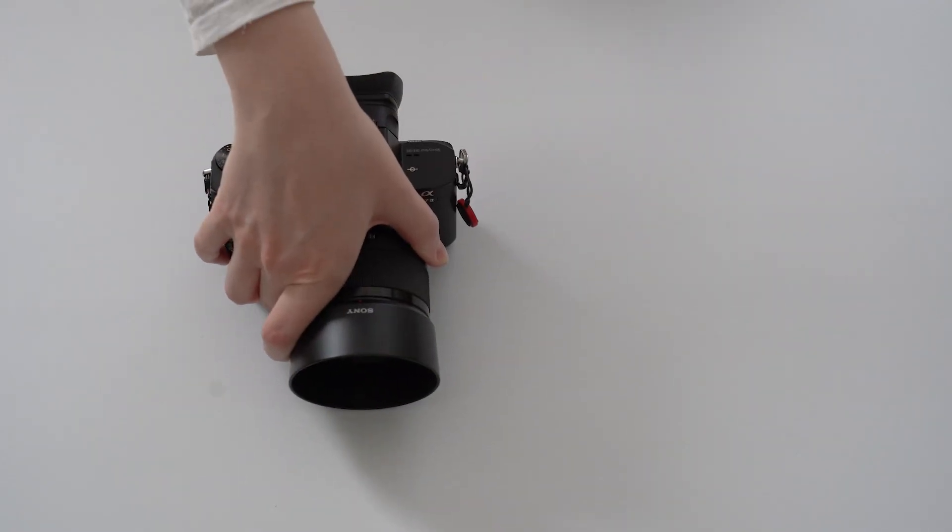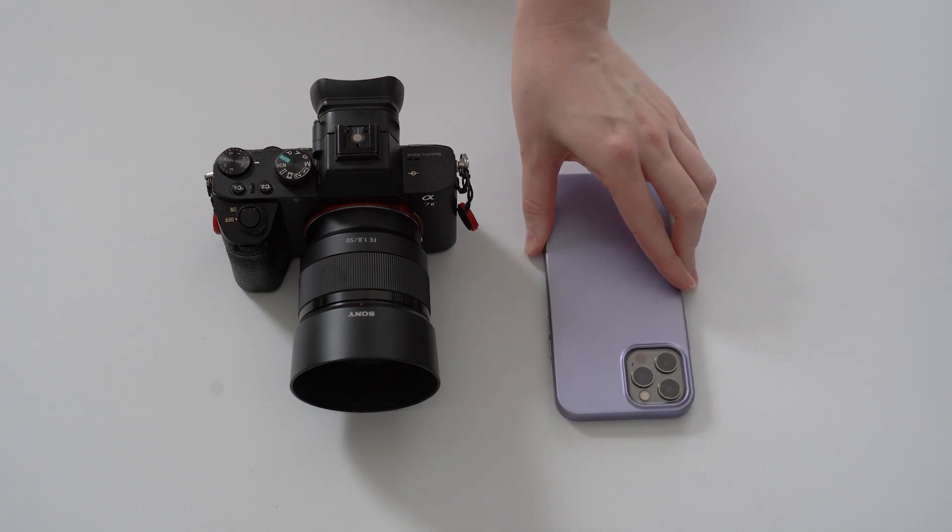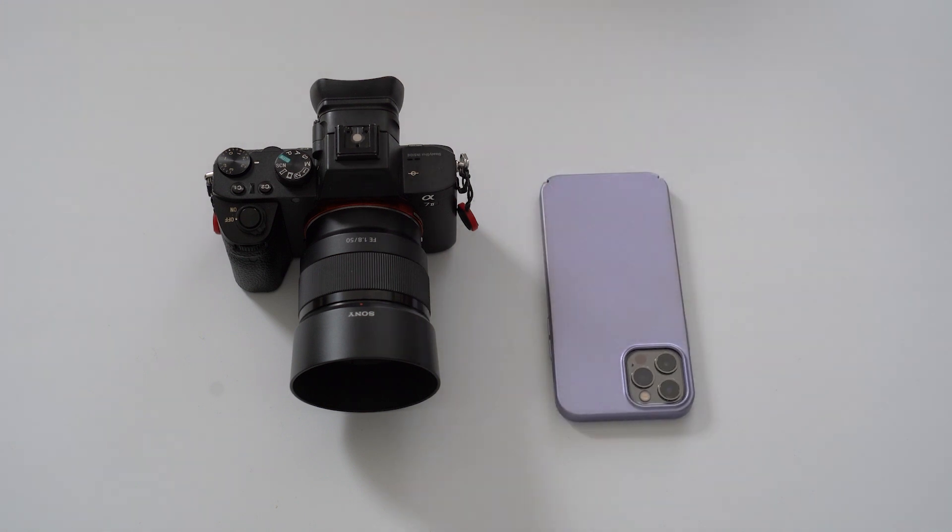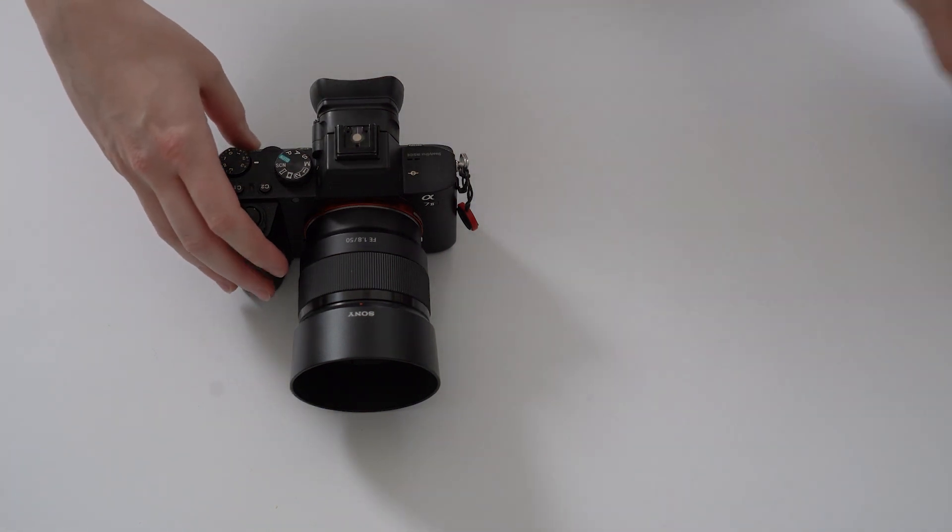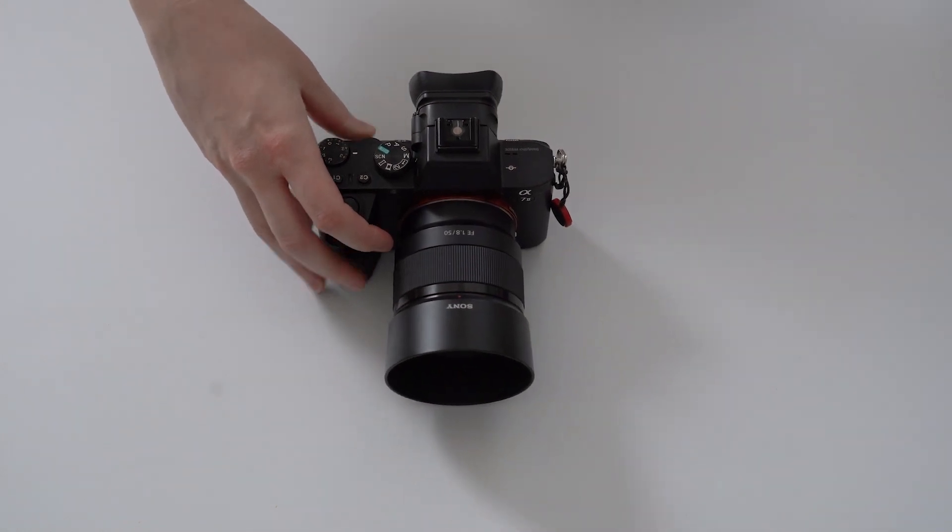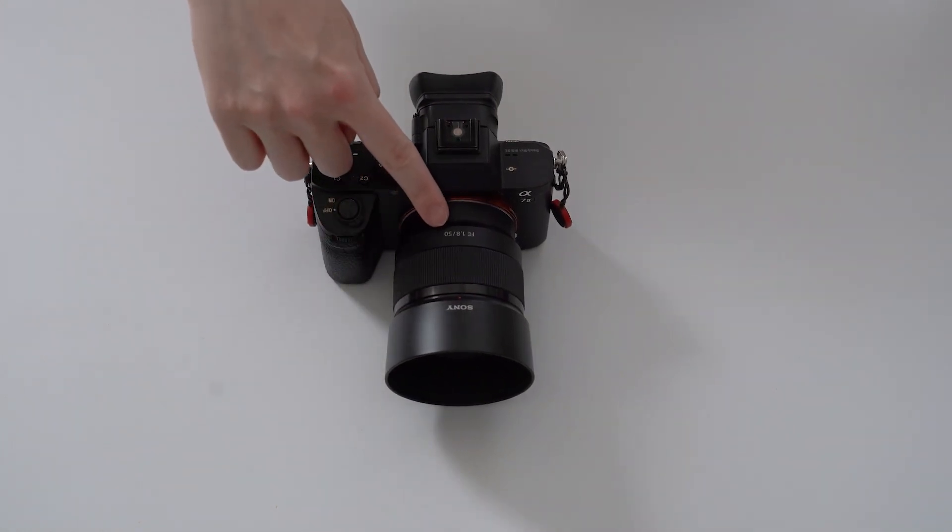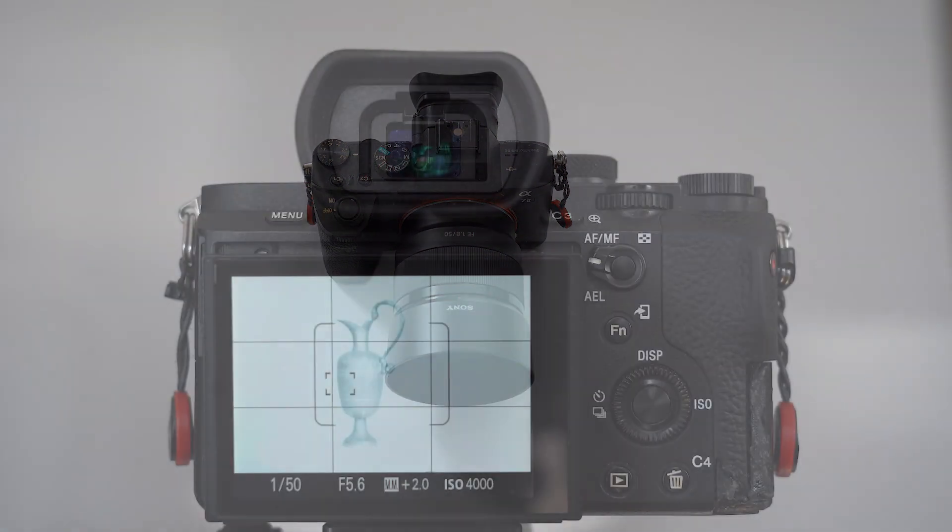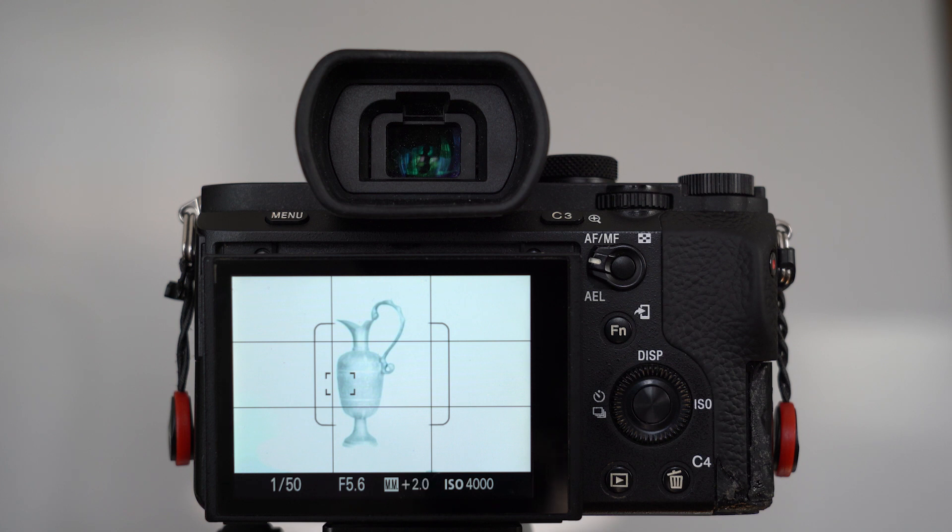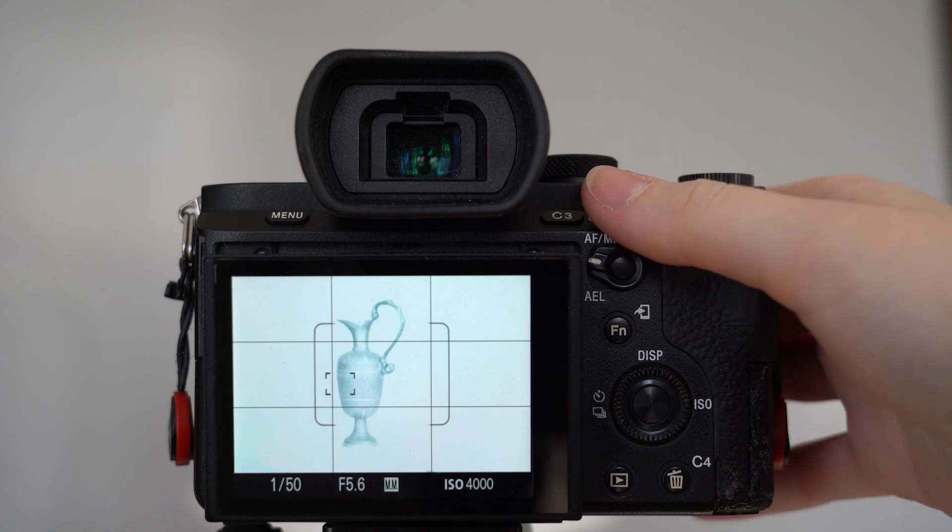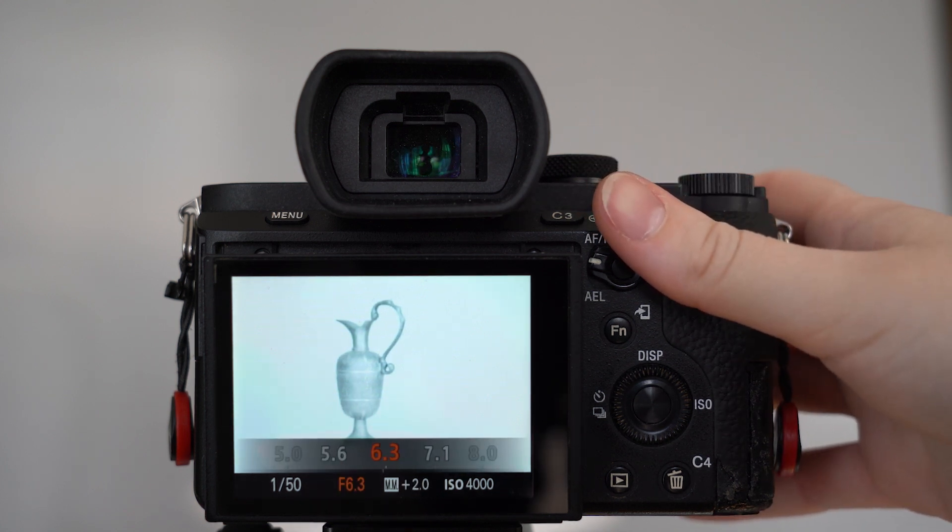You can either use an SLR camera or a smartphone with a decent quality camera to take your photos. When using a camera with exchangeable lenses you should opt for a 50 millimeter lens. This focal length is closest to the human eye in depicting scenes.